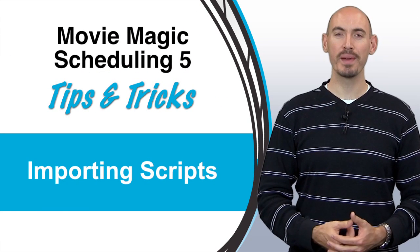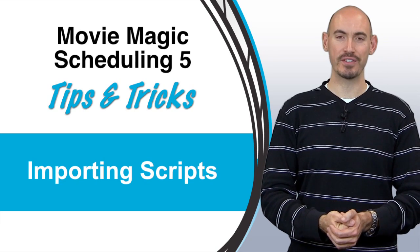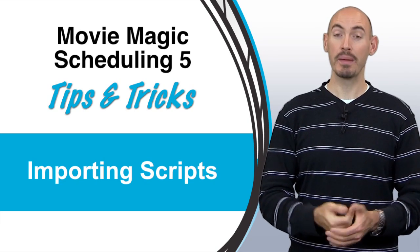Hello and welcome to another Movie Magic Scheduling Tips and Tricks. I'm your host Stephen Kinchelik. In this video I'll be going over how to import a script into Movie Magic Scheduling.